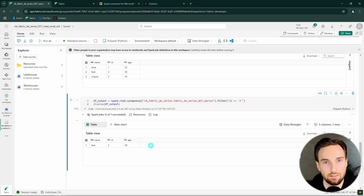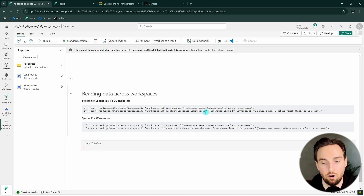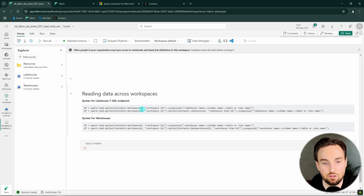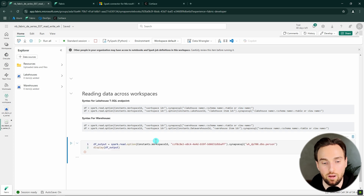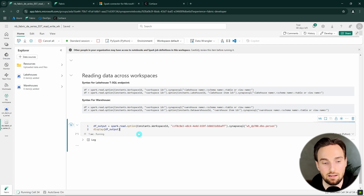Next let's talk about reading data across workspaces. In very similar fashion to writing data, we have to specify the workspace ID. Here we have different syntaxes for a lakehouse's T-SQL endpoint and for warehouses. We can also specify the lakehouse or warehouse ID, but this is not mandatory since names are unique within a workspace — specifying just the workspace ID is enough. Here's one example reading that person table that we wrote across workspaces previously.